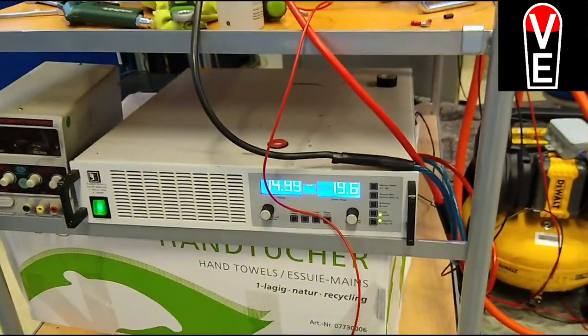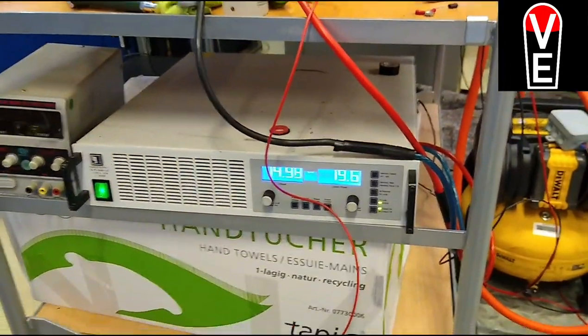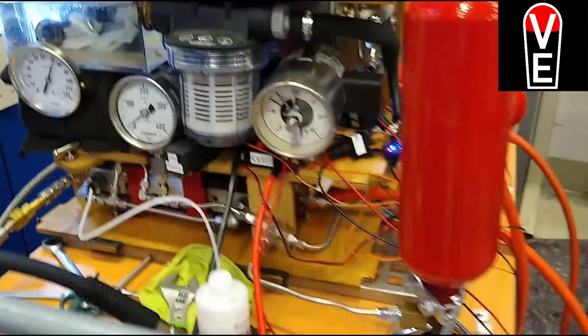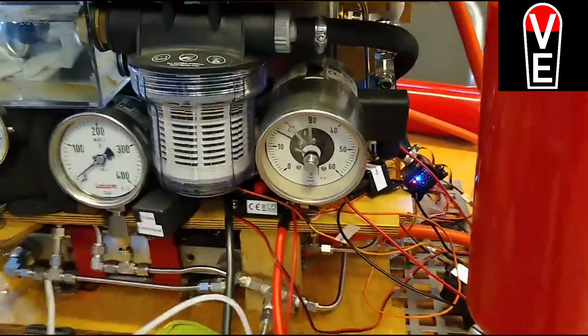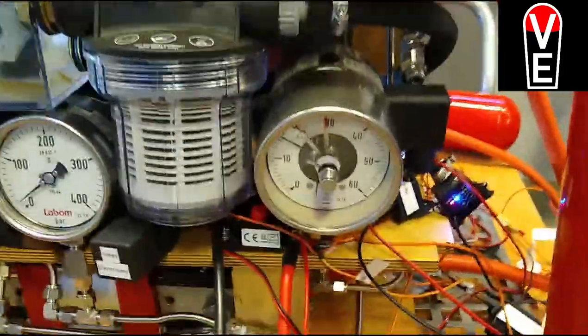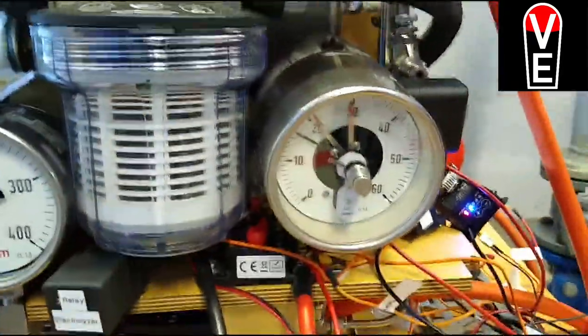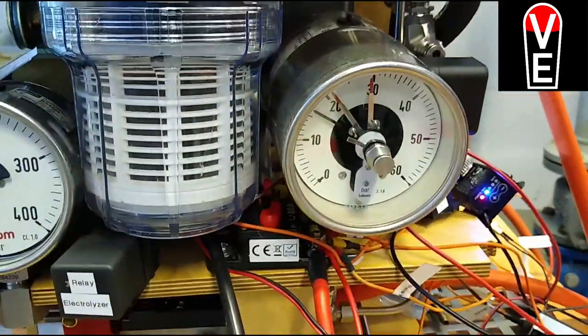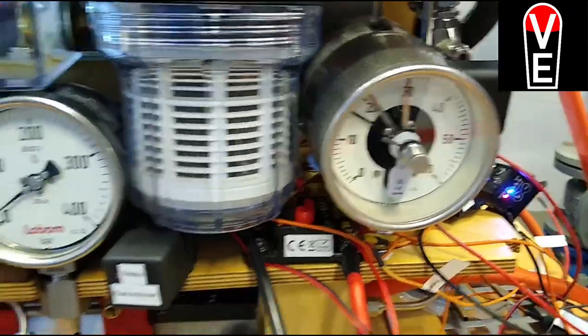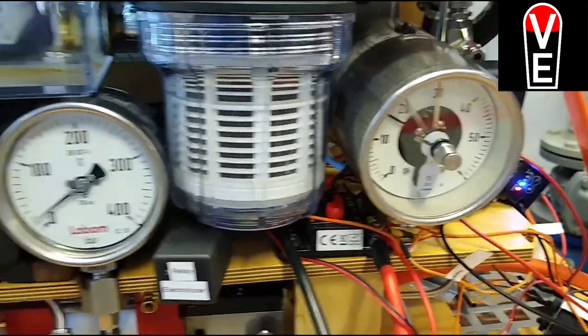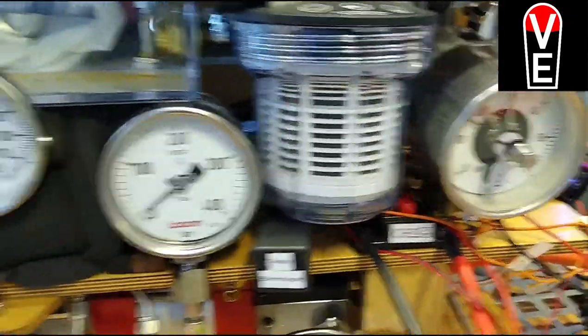About 15 volt, 19 amp, and 30 bar. The compressor switches on.